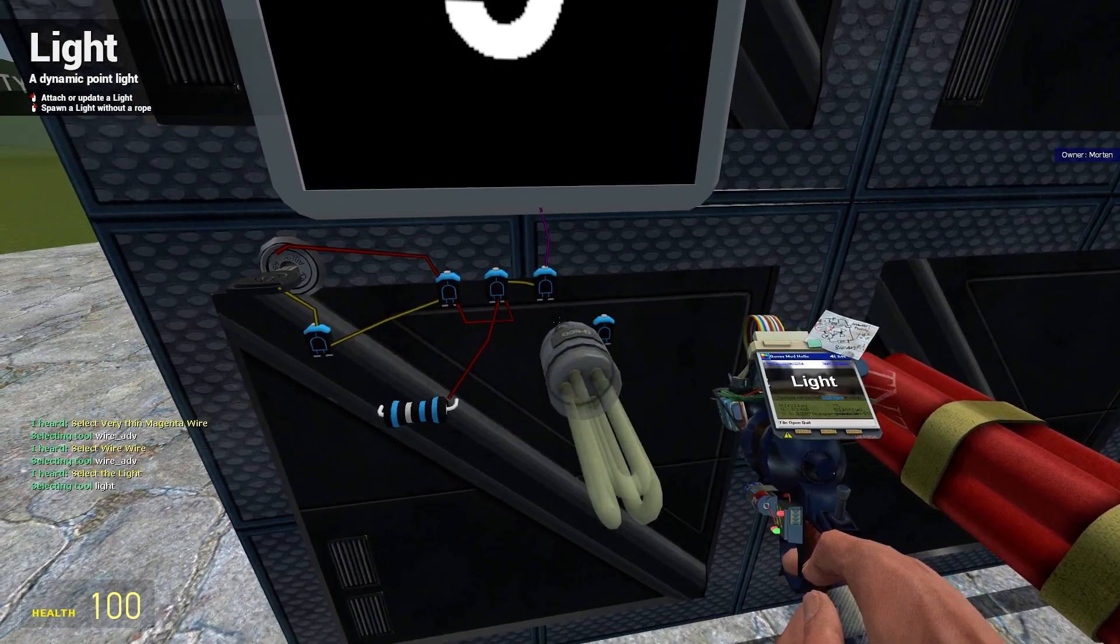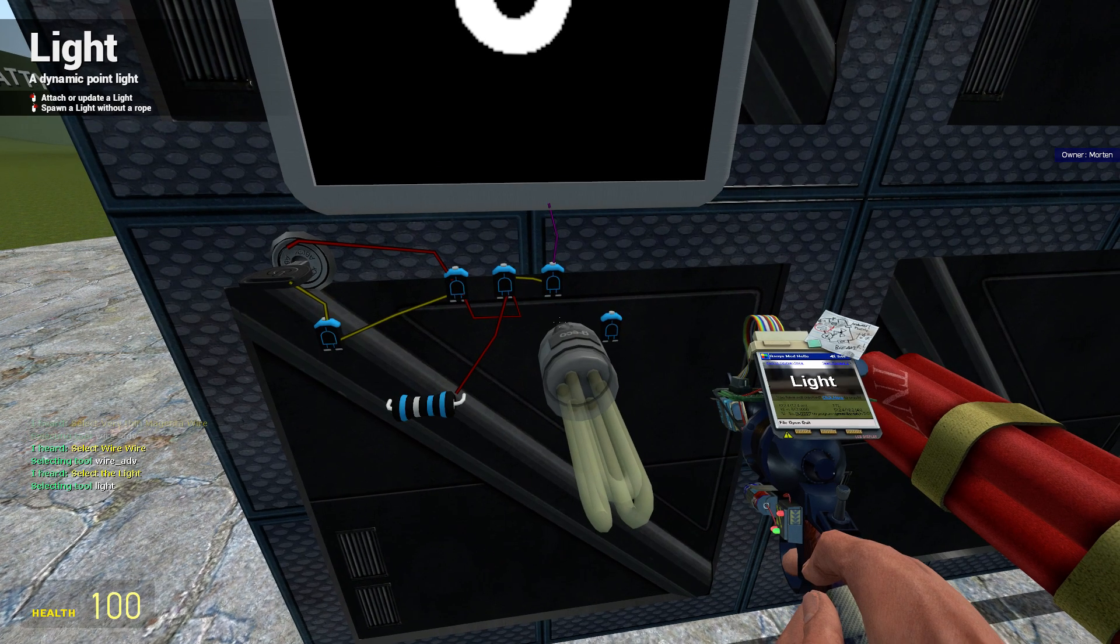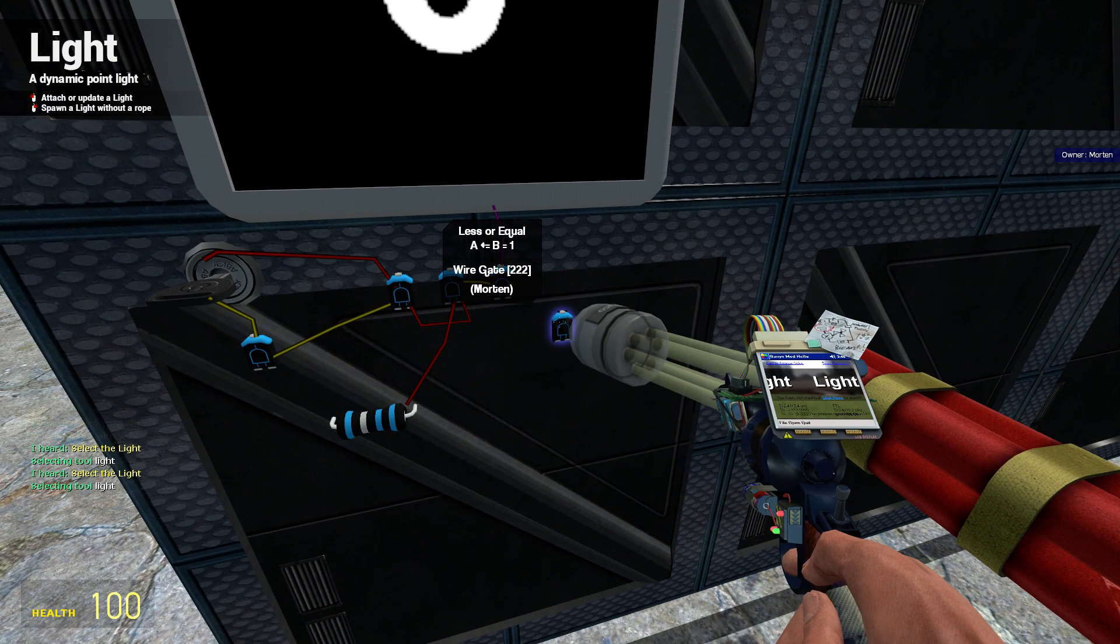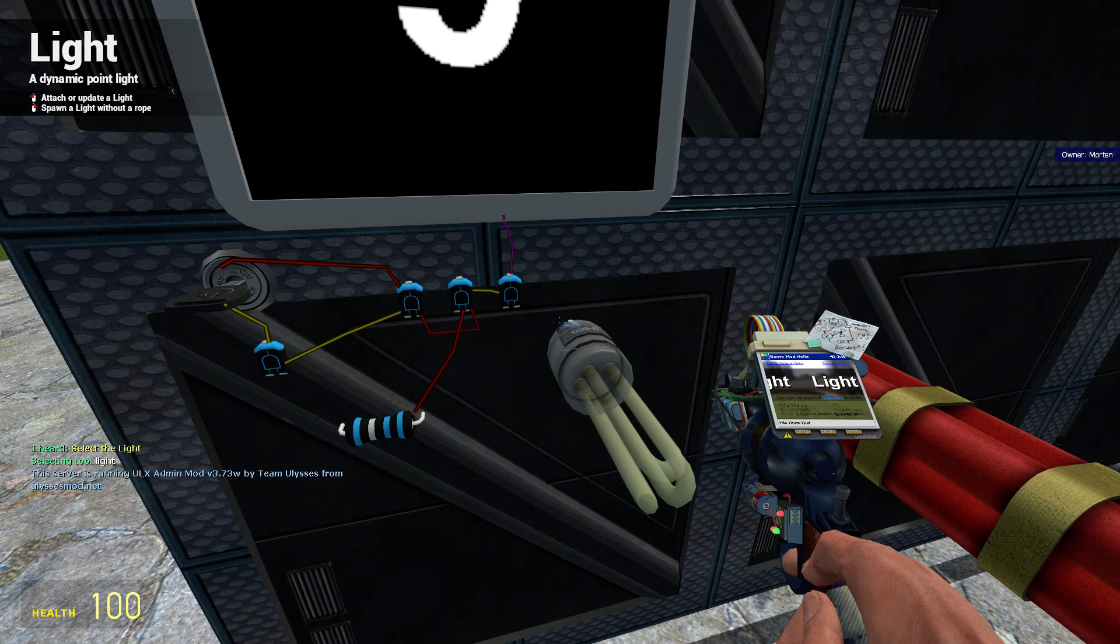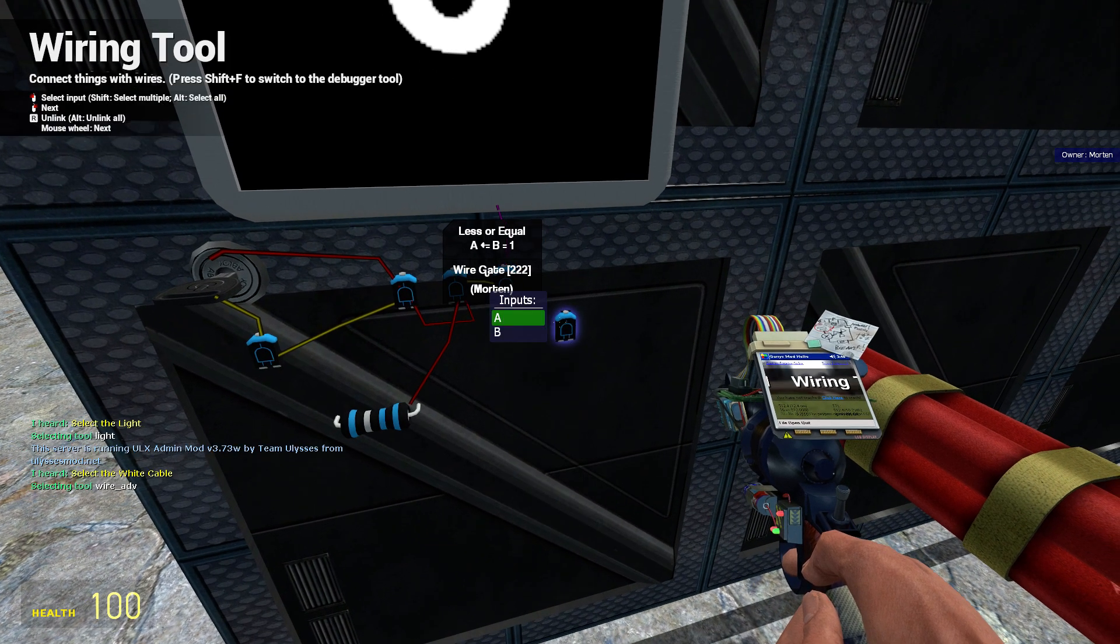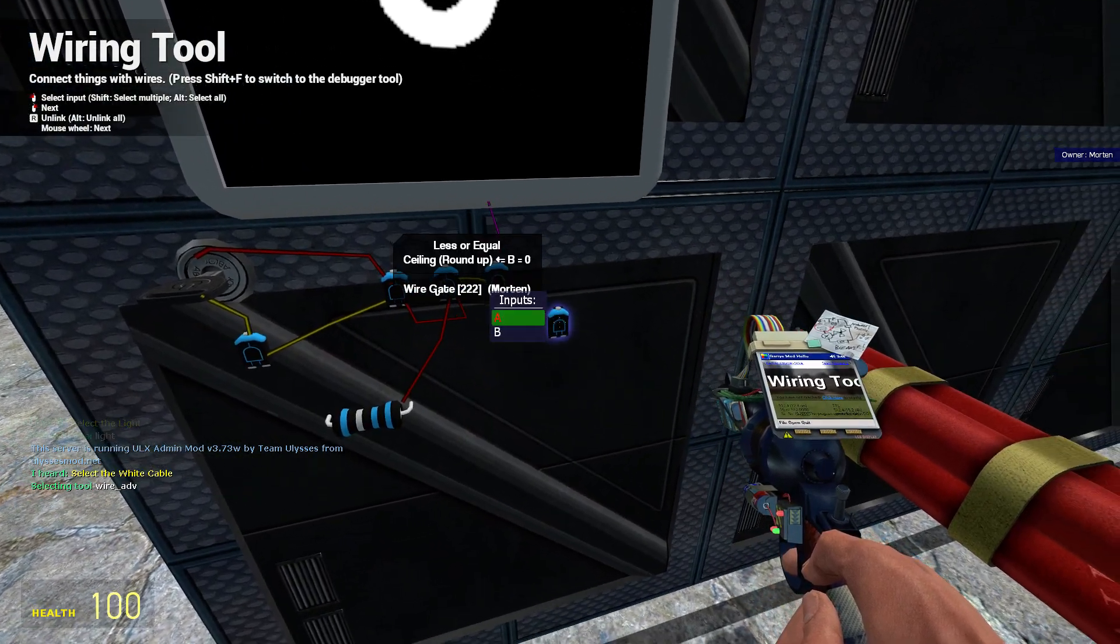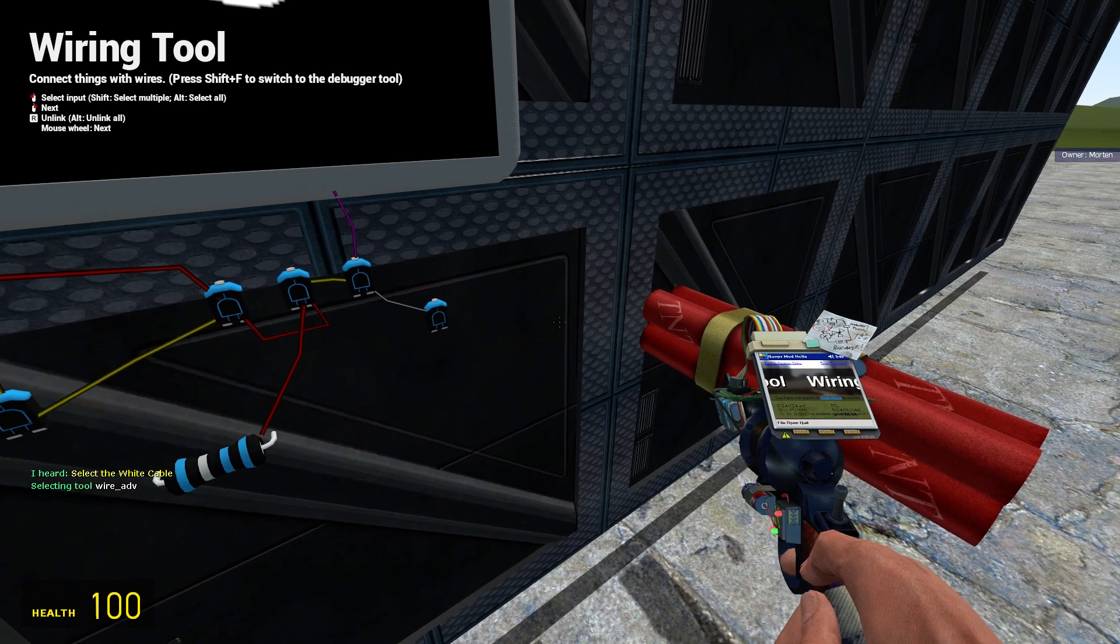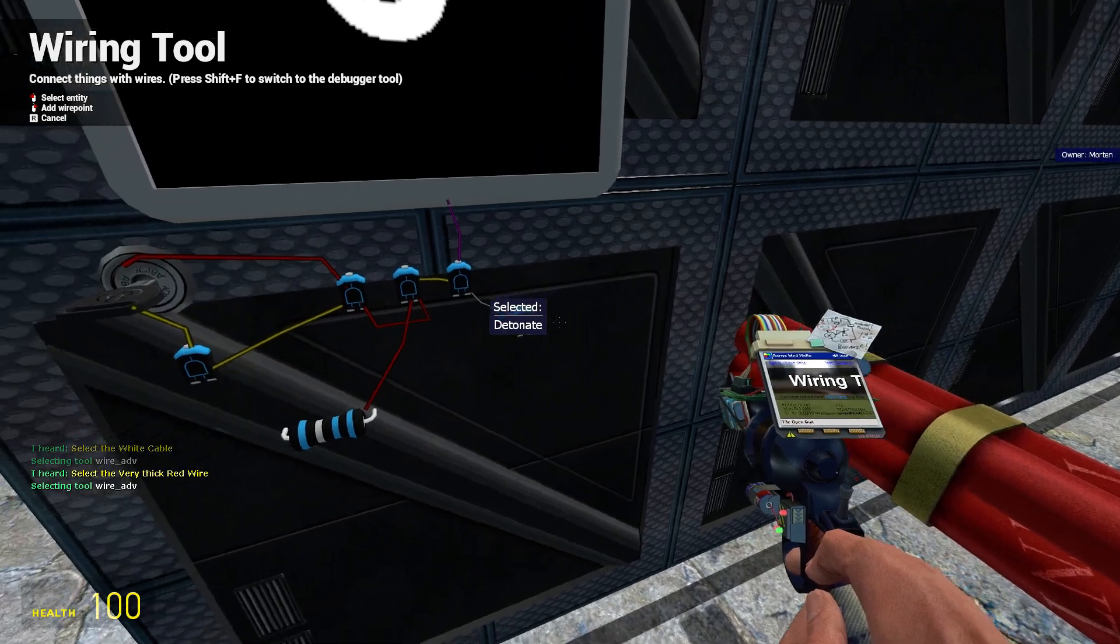Select white wire. Select the light. Select the white cable. Select a very thick red wire.